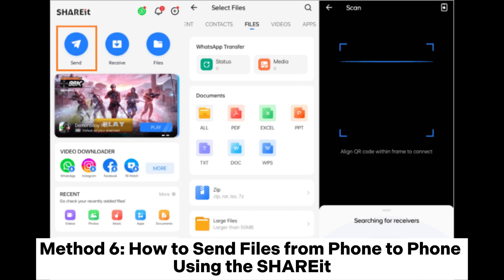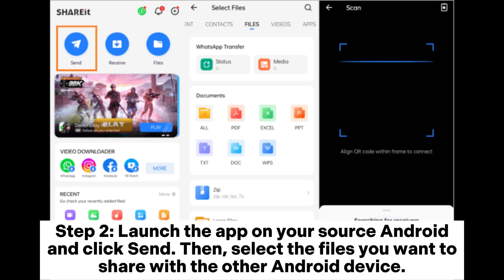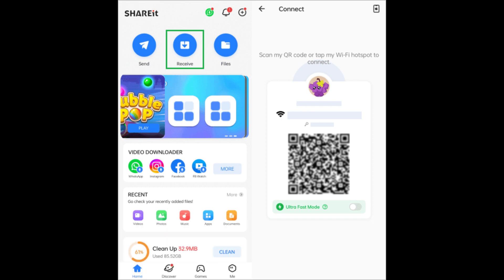Method 6: How to send files from phone to phone using Shareit. Step 1. On your Android devices, go to the Play Store and download and install Shareit. Step 2. Launch the app on your source Android and click Send, then select the files you want to share. Step 3. On your recipient Android device, launch the app and click Receive. Make a connection to share files between the two Android phones.